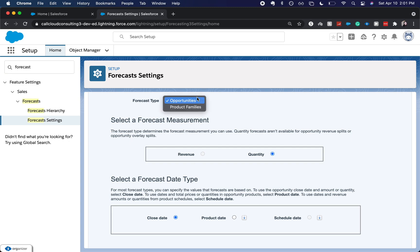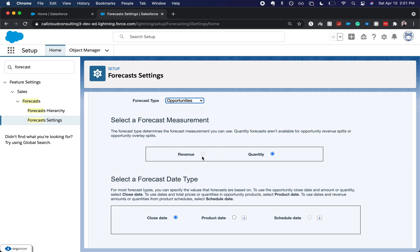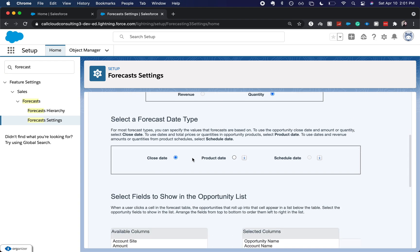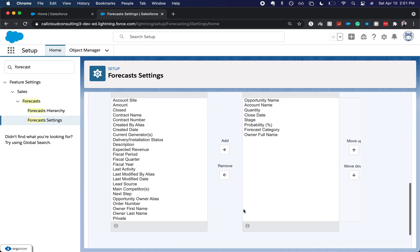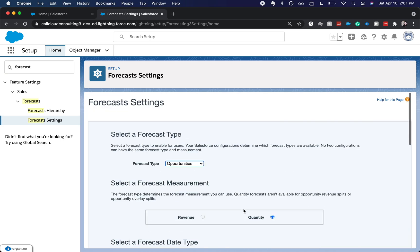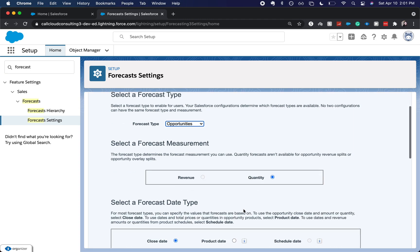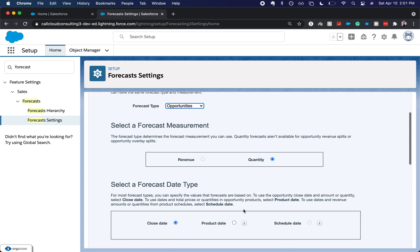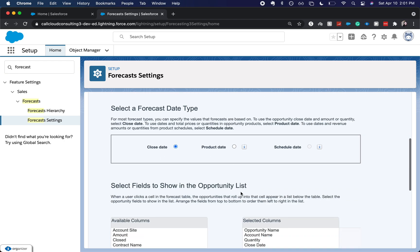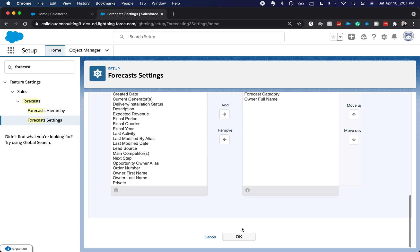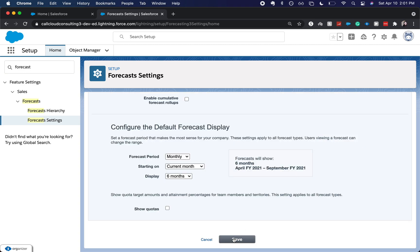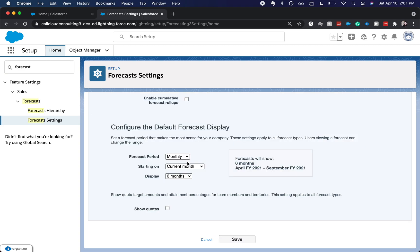We can do it by opportunities and or product families. Quantity versus revenue, close date, product date, schedule date. And then there's a bunch of different options that you can show up on your forecasting. One that most people go by is opportunities. Quantity and the close date is most of what I've seen in my experience. I'm going to click OK.